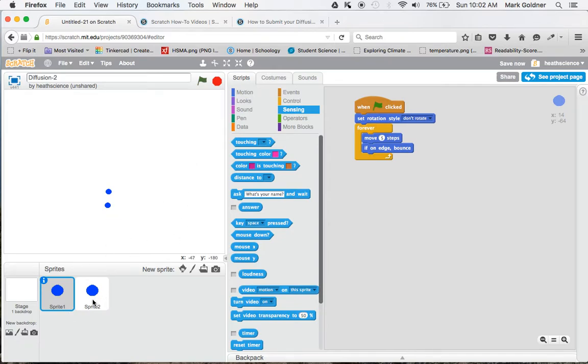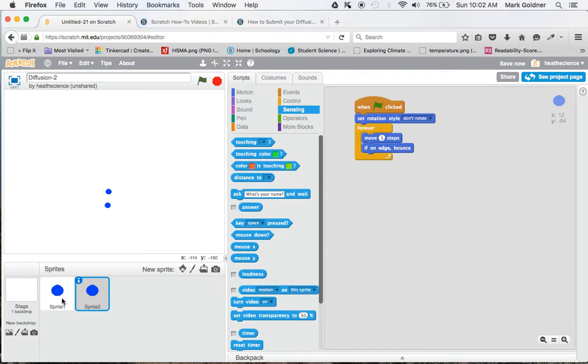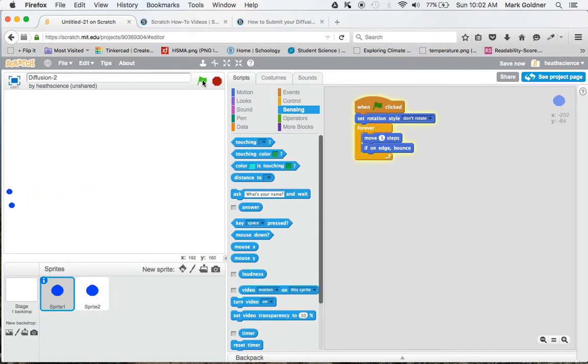You'll notice when I click on sprite 2 that the exact same script shows up here. And that's because I've duplicated everything about that. And if I click on the flag, you'll notice they do exactly the same thing.